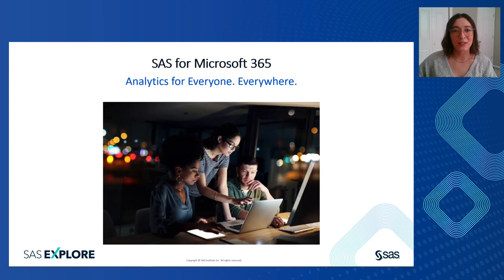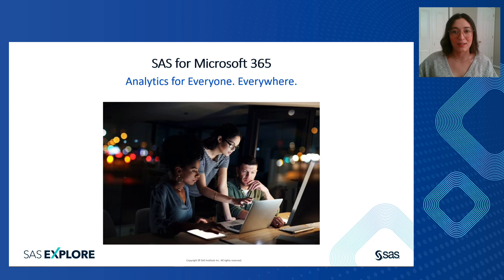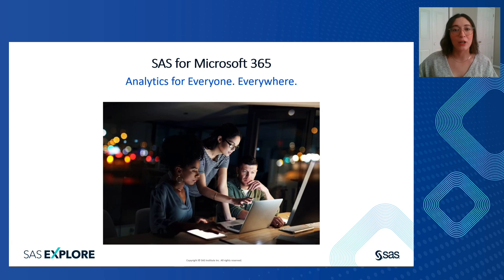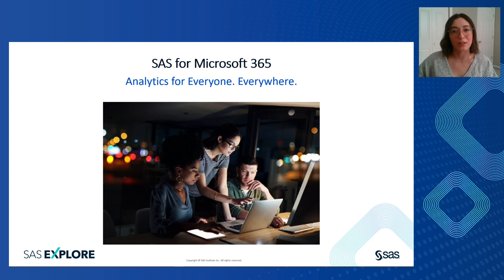At SAS, we're passionate about making analytics available to everyone, everywhere. And what better way to do that than by bringing the power of SAS to some of the most popular productivity applications today? SAS for Microsoft 365, included with SAS Visual Analytics, allows you to seamlessly access your SAS Viya environment from within familiar Microsoft productivity tools and leverage insights powered by SAS to take your office documents to the next level. And we really mean analytics everywhere. SAS for Microsoft 365 is available on both web and desktop versions of Microsoft tools, as well as on your Mac.